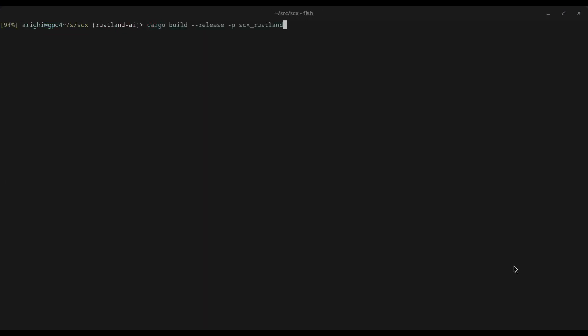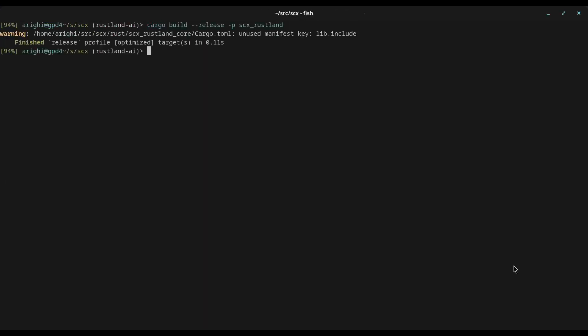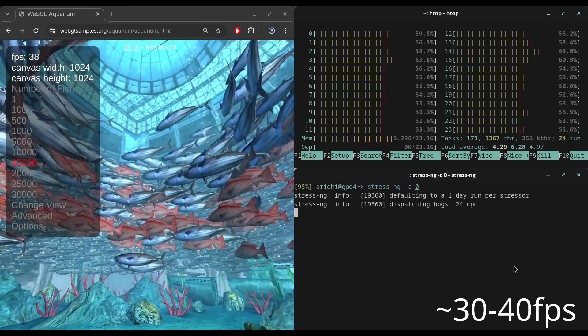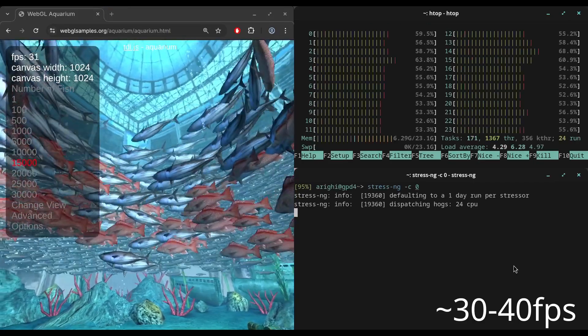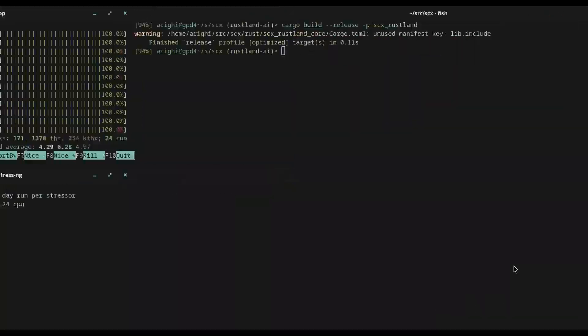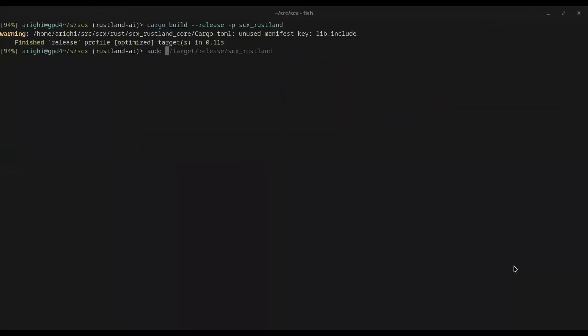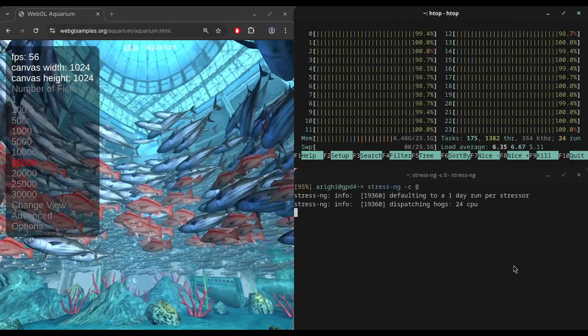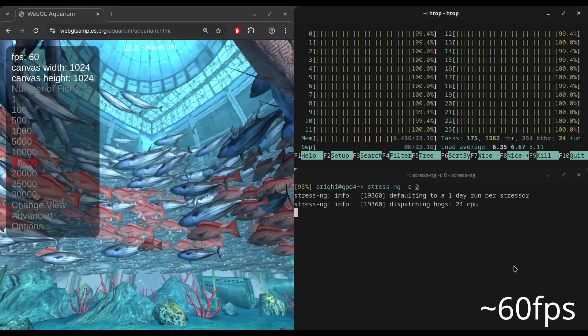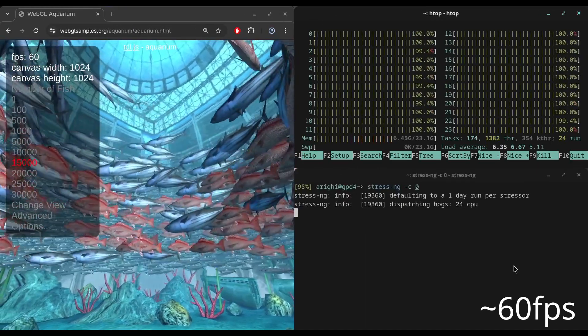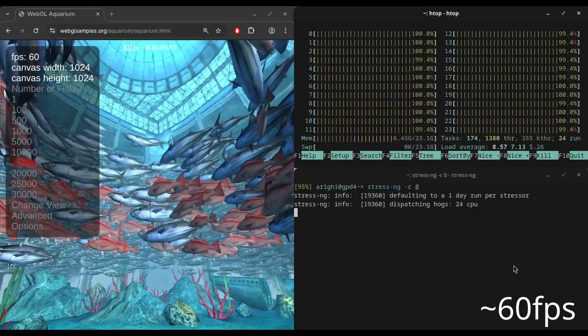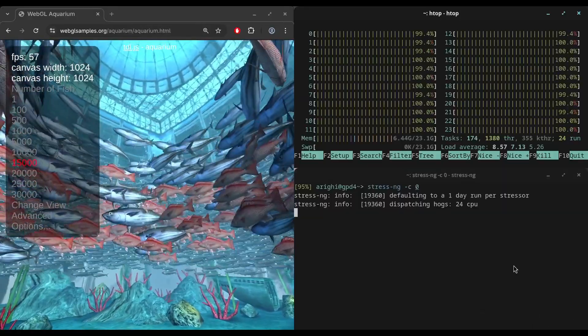Now we're going to build our scheduler. We go back to our workload. We start StressMG in the background, and we're getting 30-40 FPS with the default Linux scheduler. We start our AI-assisted scheduler, and boom, we get 60 FPS, which is pretty cool considering that this scheduler is running a neural net inside.